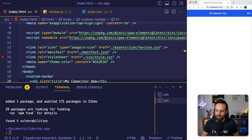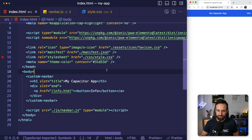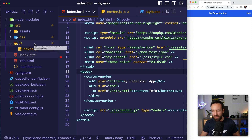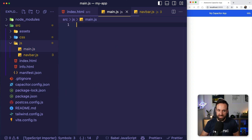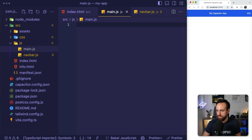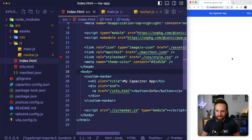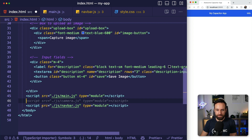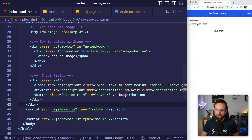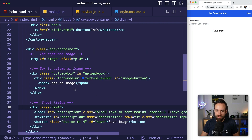With those plugins in place, let's create something in our application. I'm going to create a new file called main.js — and you can check out all the code on the article tutorial link below this video. I'm going to add main.js and some code to our index page — some input fields, a description, a button to save images, and a button to actually capture an image.